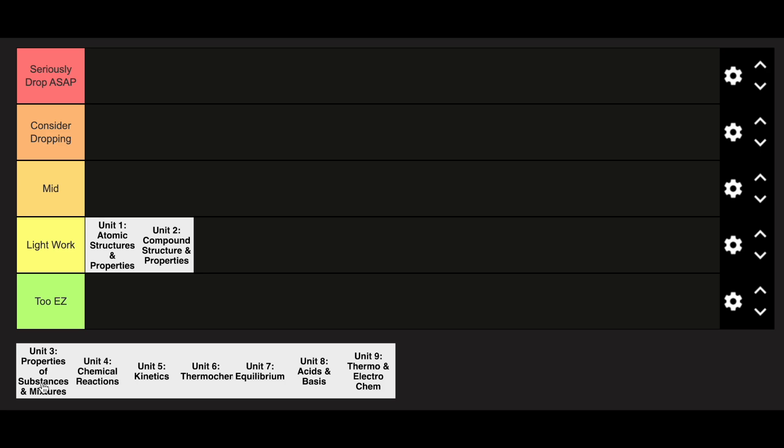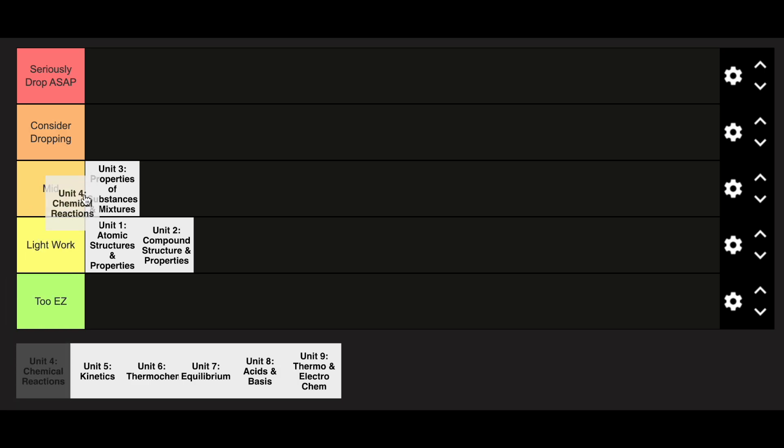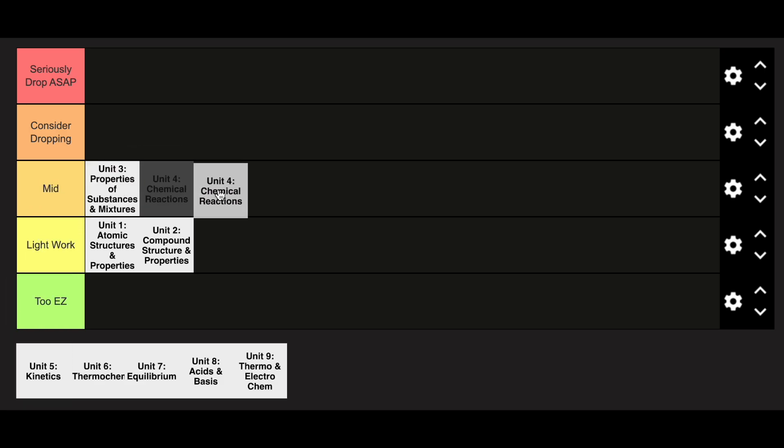Unit 3 starts introducing some new topics, so I'm going to go ahead and put that in the mid category. Unit 4 is slightly difficult because of the net ionic equations and a lot of things that have a lot of room for errors on exams, so that's also going to be in the mid category.